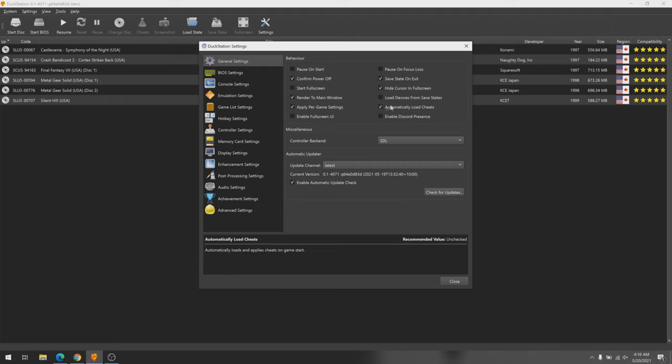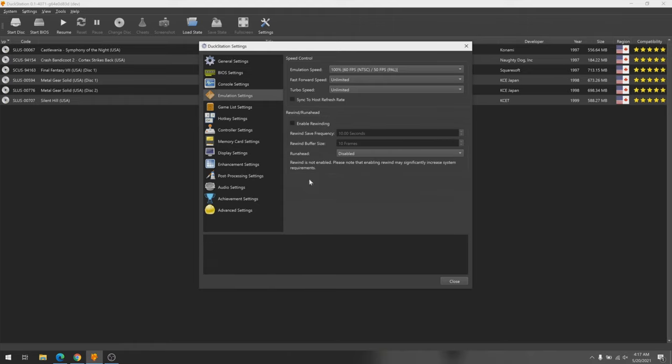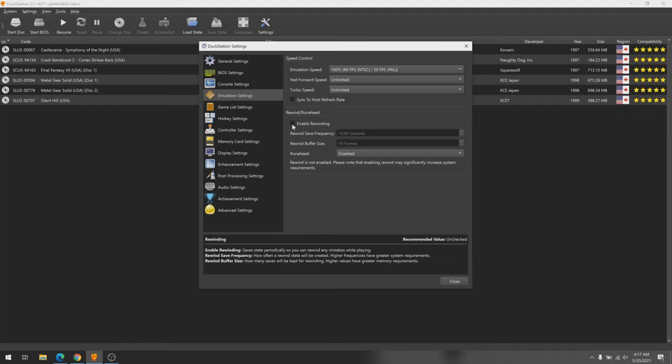Another nice convenience is the fact that DuckStation has a configurable auto-updater, so you don't have to check GitHub every time there's a new release. Furthermore, you can enable Discord presence, and this makes it so that the game you're playing shows up in your Discord profile, which is just a nice little thing as well. One really cool feature is called Rewind, and basically it periodically makes a save state that you can roll back to in case you make a mistake, so you don't have to manually create and load save states.